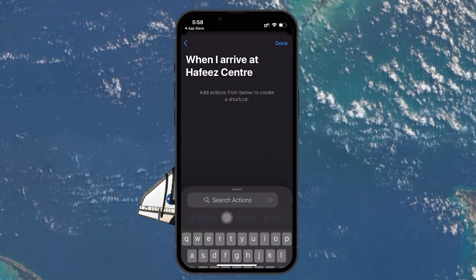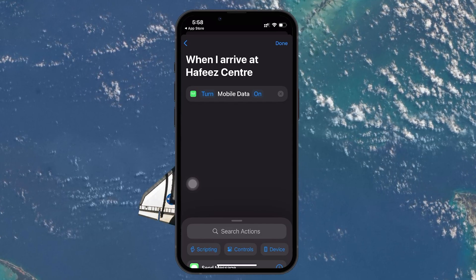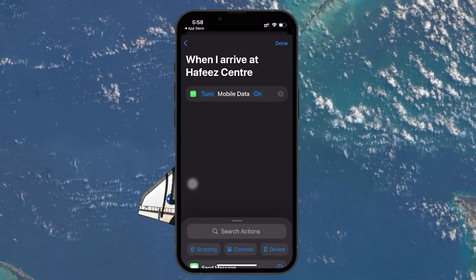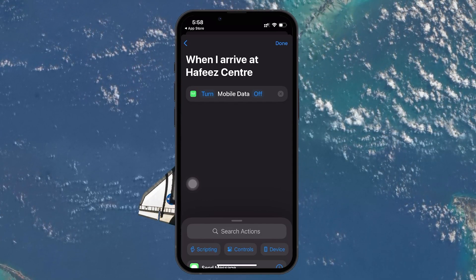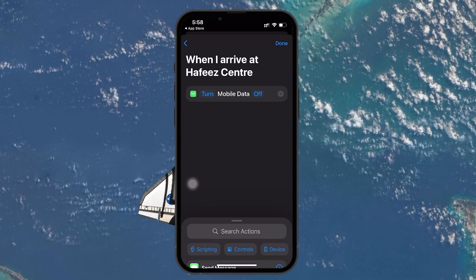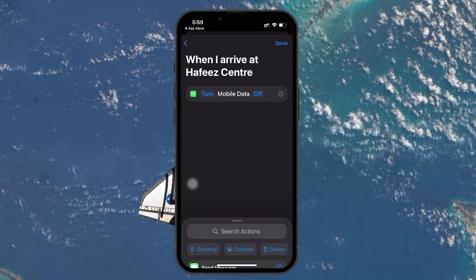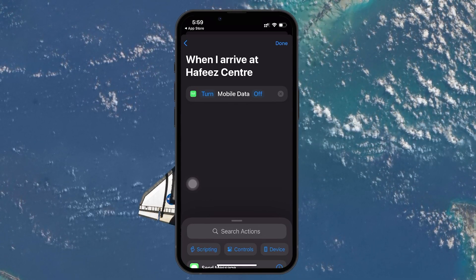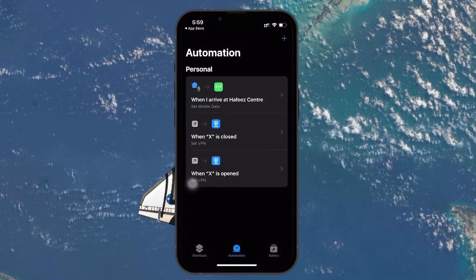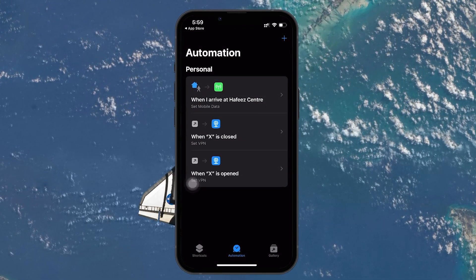By default, it will show Turn Cellular Data On. Tap on the 'on' to change it to 'off', since we want the cellular data to be turned off automatically when you arrive at your selected location. Once you've set this up, tap Next, and then tap Done in the top right corner of the screen. Your automation is now ready to go.